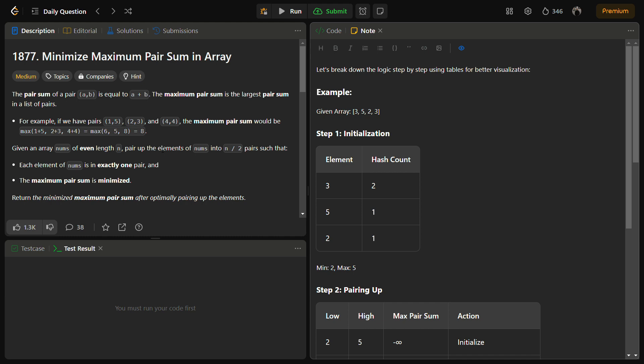In this question we are given an array nums of even length and we have to divide the given array in such a way that the maximum pair sum is minimized. A pair sum is the sum of both elements in a pair. For example, suppose we have pairs from 1, 5, 2, 3, 4, 4 — you get 6, 5, and 8. So you have to minimize the maximum pair sum, which in this case is 8.